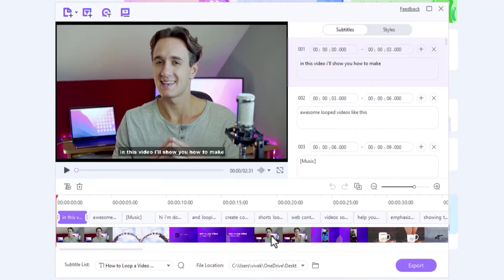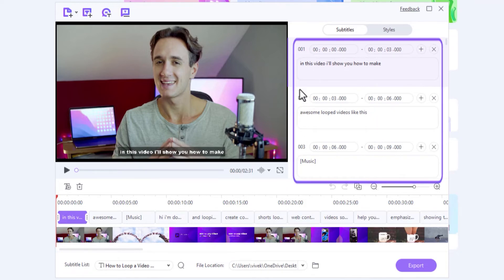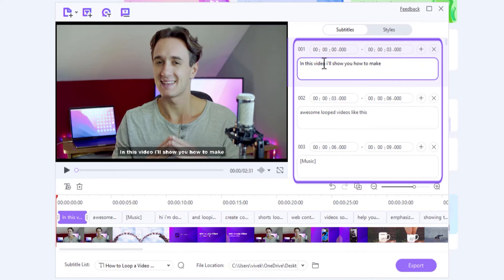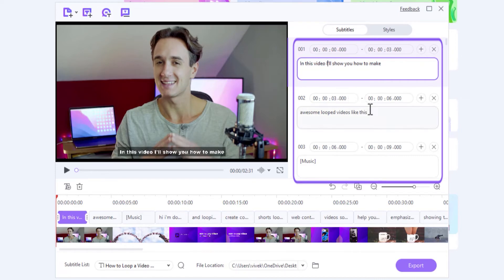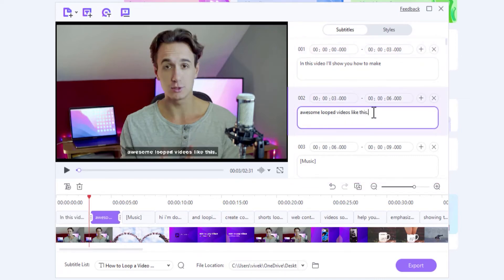Now, you can edit the subtitles to make them look professional. For instance, you can capitalize the letters wherever needed, add punctuation marks, and so on and so forth.